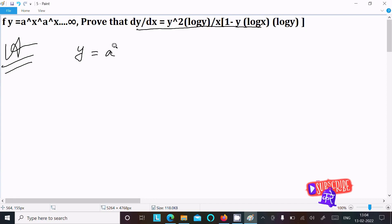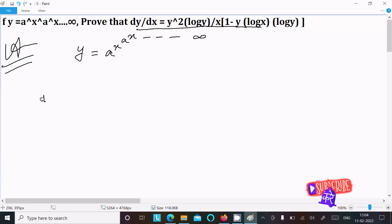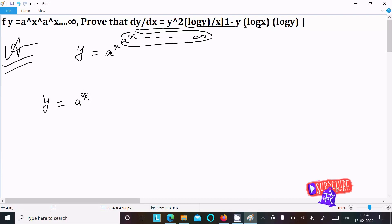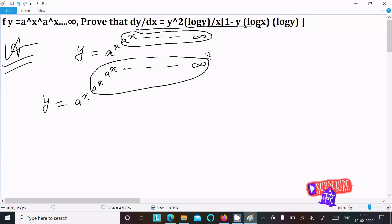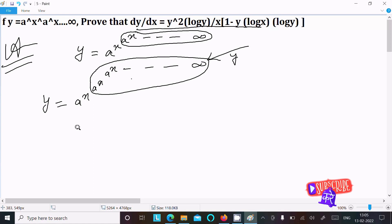We have y equal to a power x, and then a power x, continuing on till infinity. So we can write y equal to a power x power a power x, and this continues to infinity. In this place, we can write y, so y equals a power x power y.